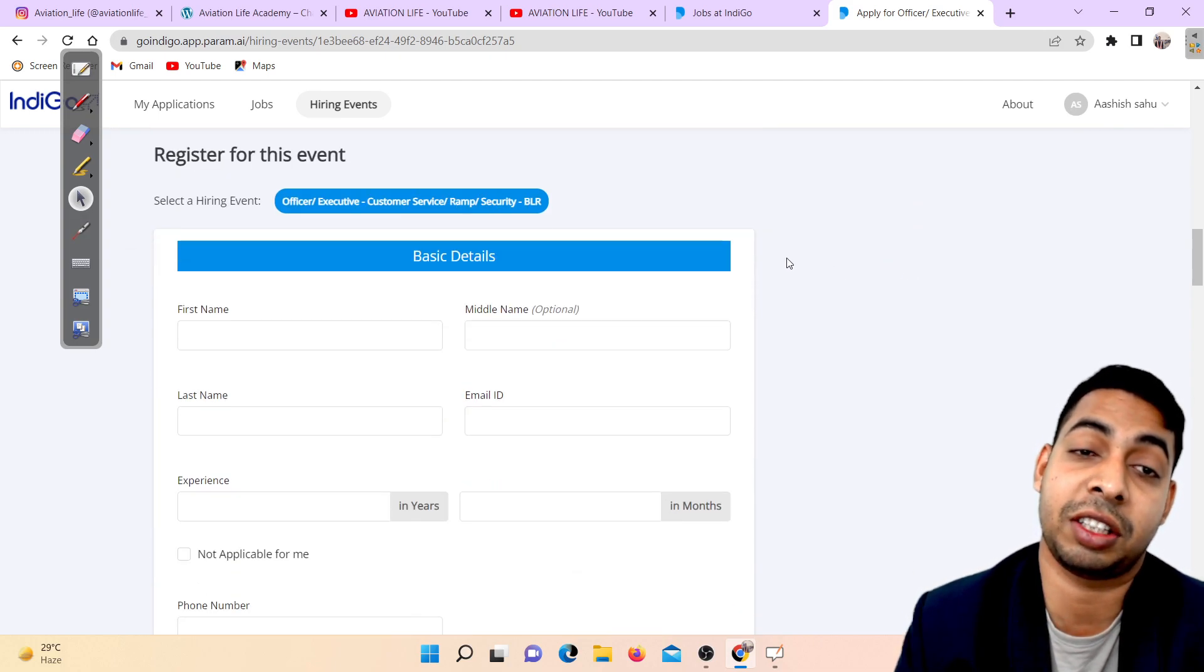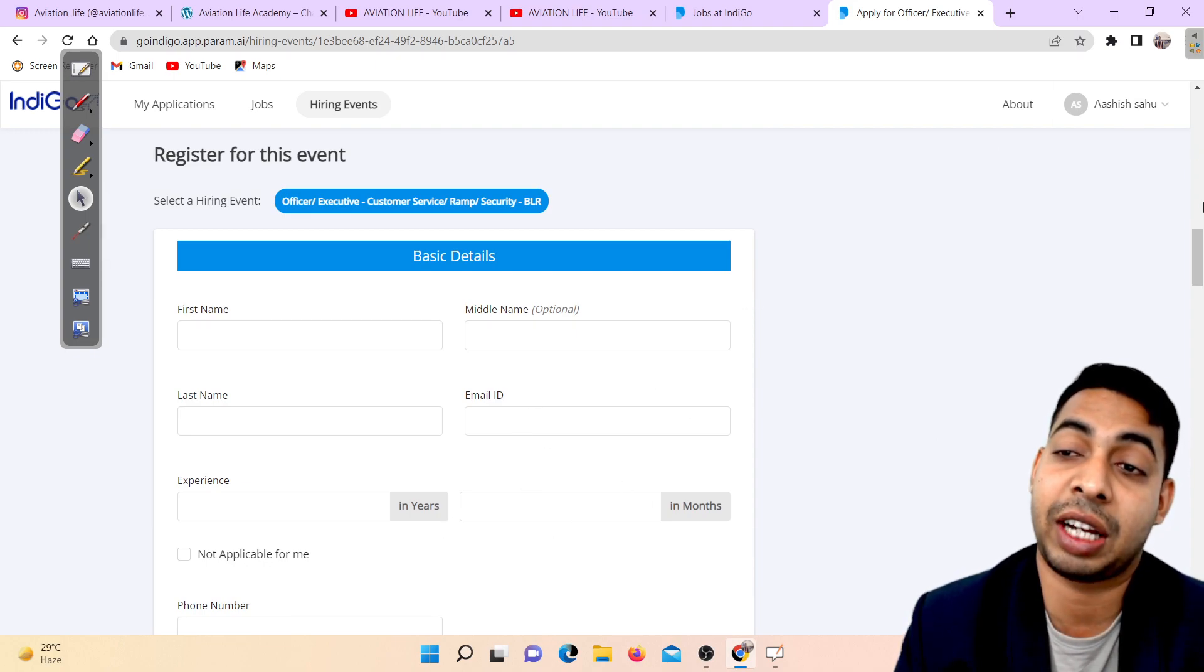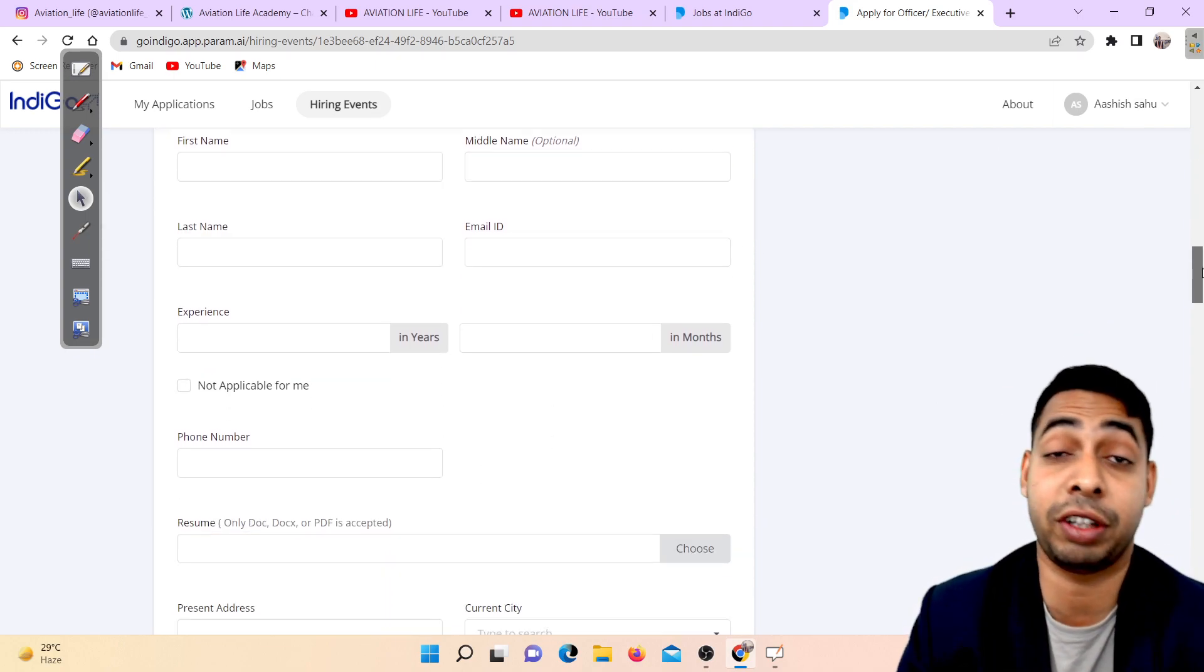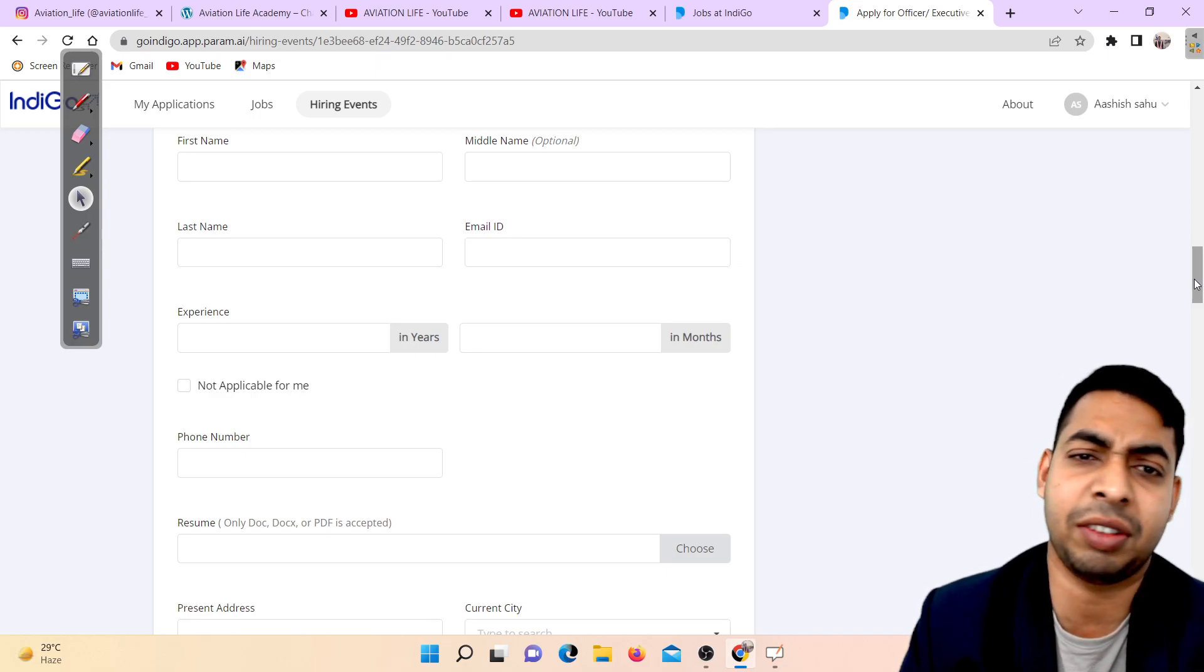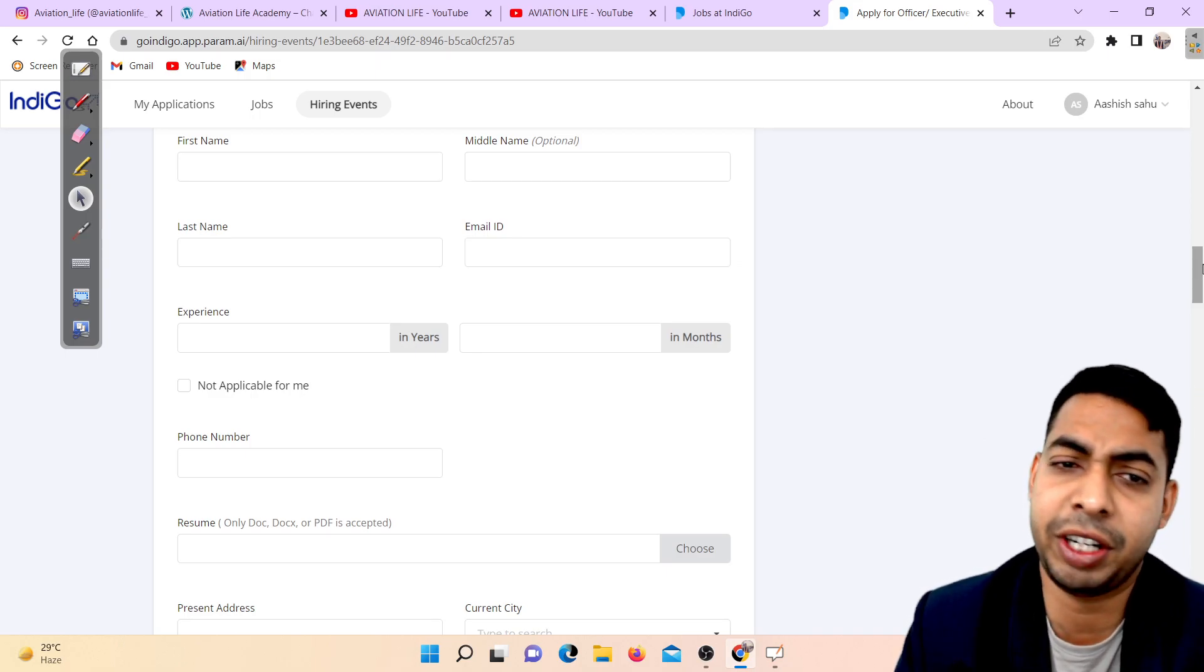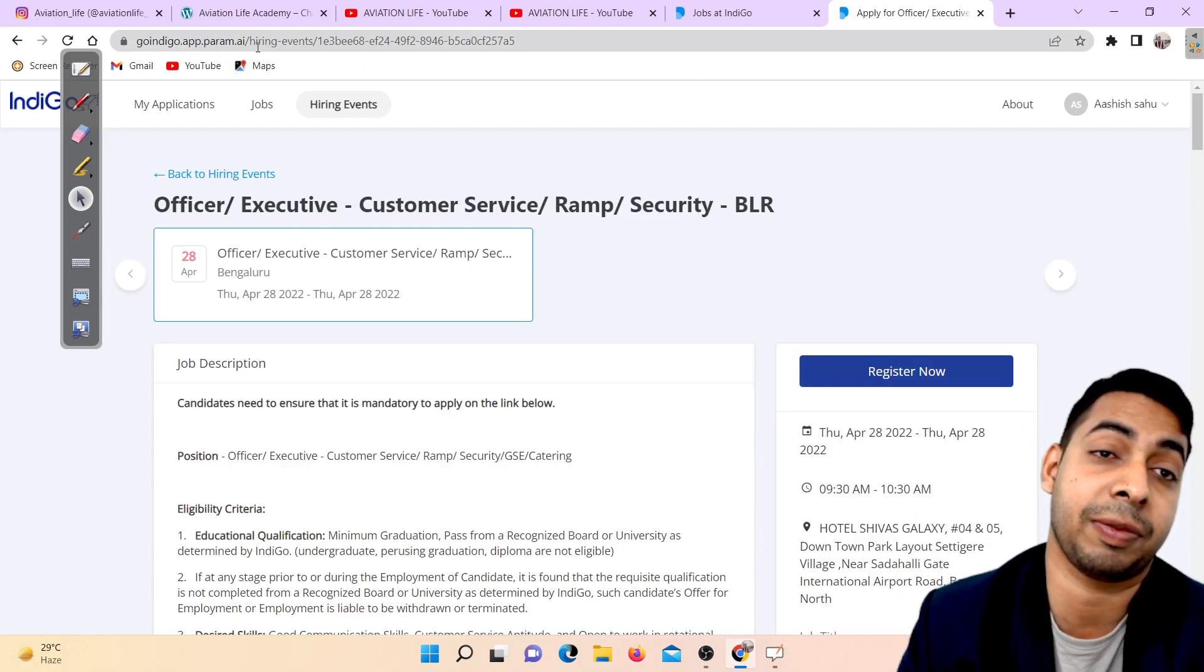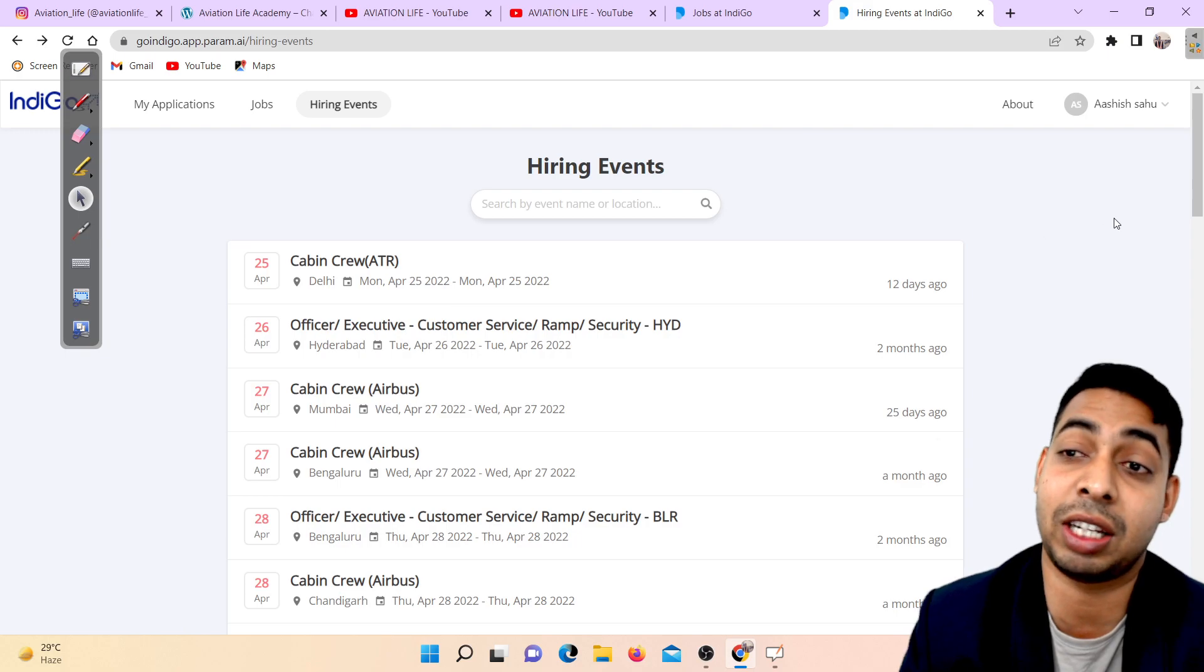For registration you have to click here on register now and fill this form. If you want me to make a video on how to fill the form, just give at least 100 likes and I will make a video on the next steps.